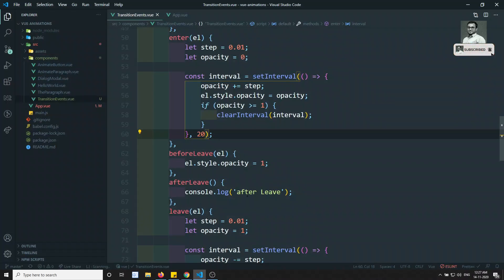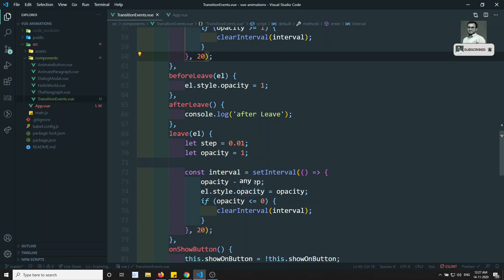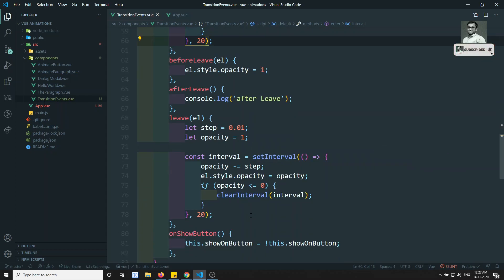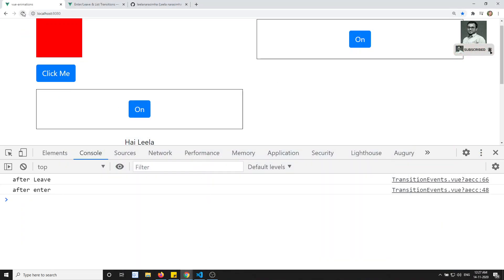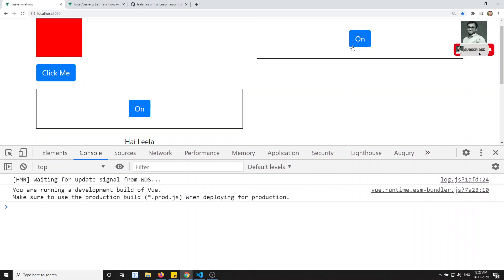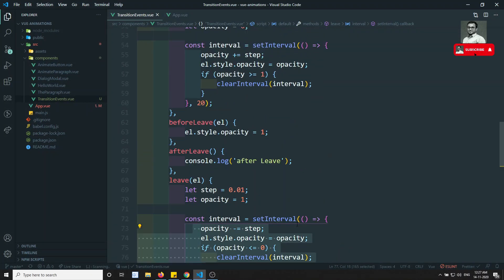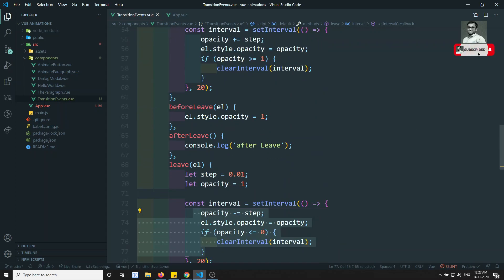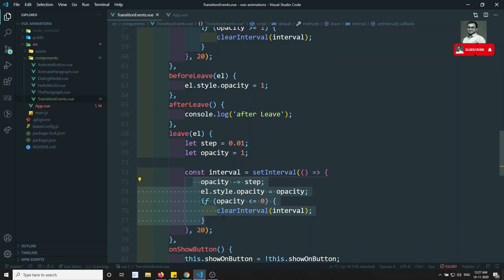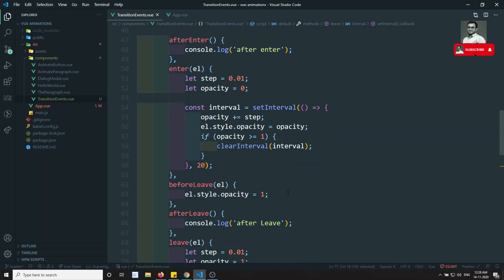But the off button is immediately going — why? I applied opacity 1 before leave, but it goes immediately. If you look at before leave, after leave, and leave simultaneously — the enter and leave transitions are applying at the same time. These intervals are getting executed simultaneously, which is why it's not working properly.